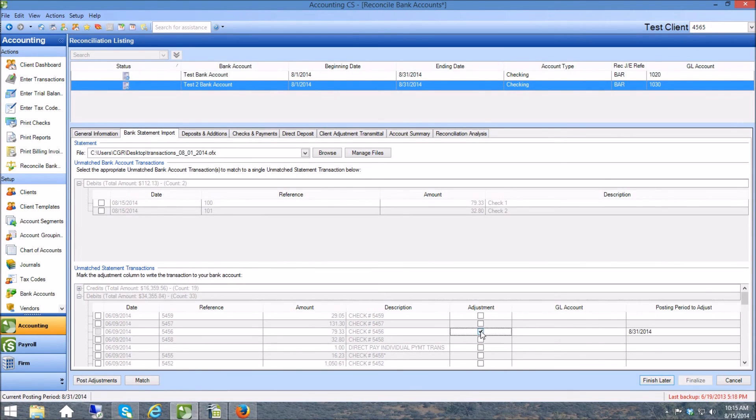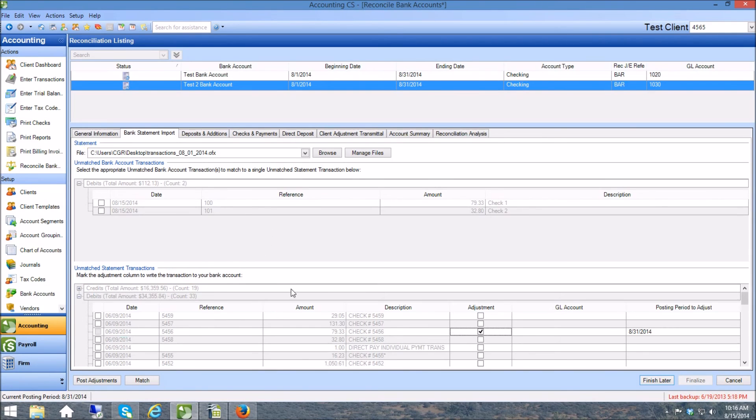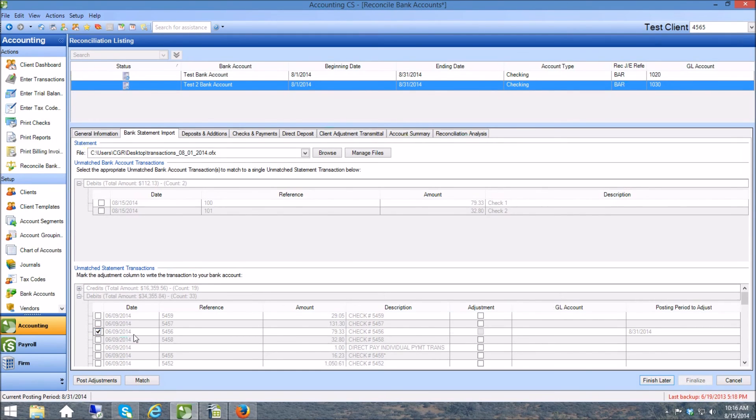And on here what's happened, see how that 7933 is right here, let me highlight it. See this transaction right here 7933, it's right here but notice how the check number is 100 and on here the check number is 5457. So it's saying I'm not going to match that, but if I want to uncheck this and I'll check over here and I want to check right here, I can tell the system now to match these two.